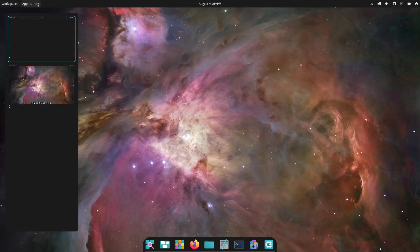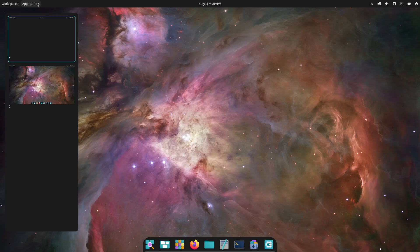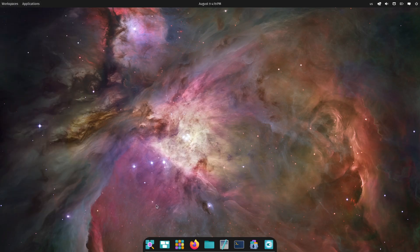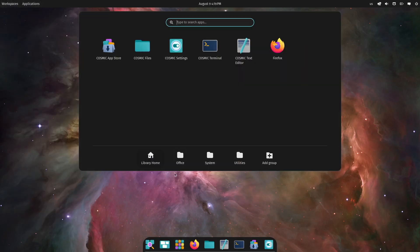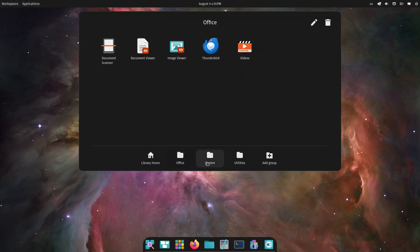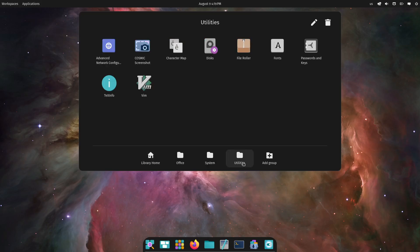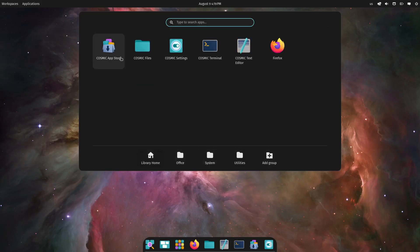Pop!OS 24.04 Alpha is here, and it comes with the brand new Cosmic Desktop Environment. So, let's dive in and see what this release has in store for us.